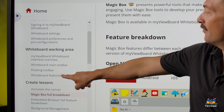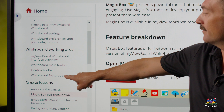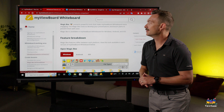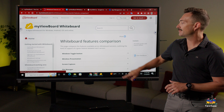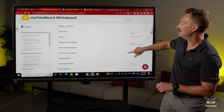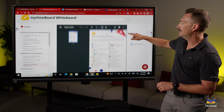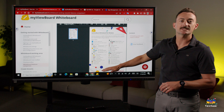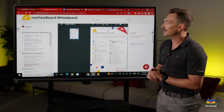Over here on the left under Whiteboard Features Comparison, you'll see a nice layout that talks about the different tools and what they do. If we keep scrolling down to the very bottom, you'll notice there's a nice one-pager that you can print out and add to your collection.